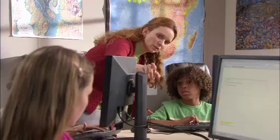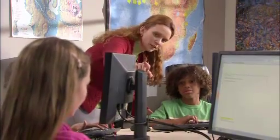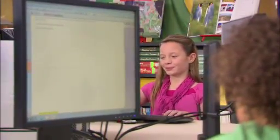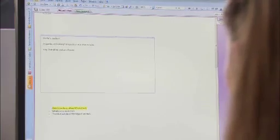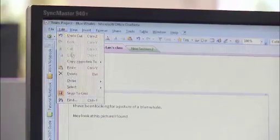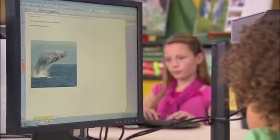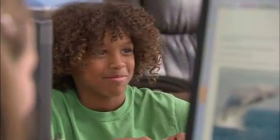Windows Multipoint Server 2010 supports programs like Microsoft OneNote that let groups of kids work on the same project at the same time. When one student makes a change on her station, it shows up on all the other students' stations almost instantly.